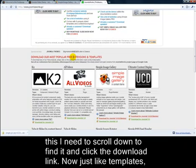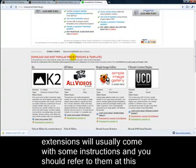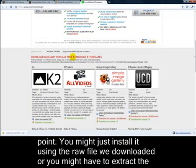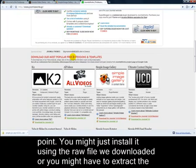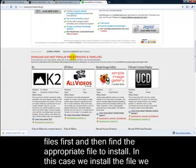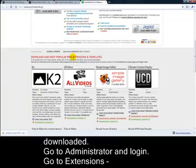Now, just like templates, extensions will usually come with some instructions, and you should refer to them at this point. You might just install it using the raw file we downloaded, or you might have to extract the files first, and then find the appropriate file to install. In this case, we install the file we downloaded.